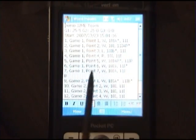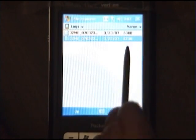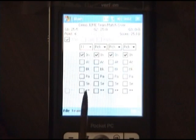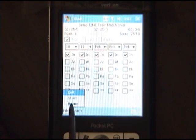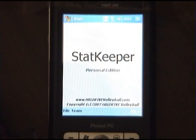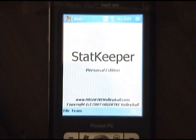And that concludes the demonstration of StatKeeper, a Java application written for the Pocket PC.